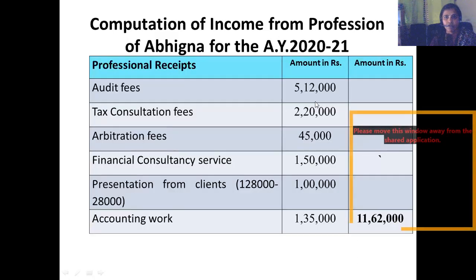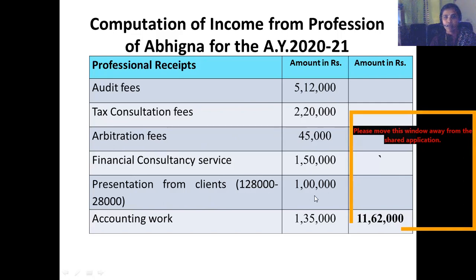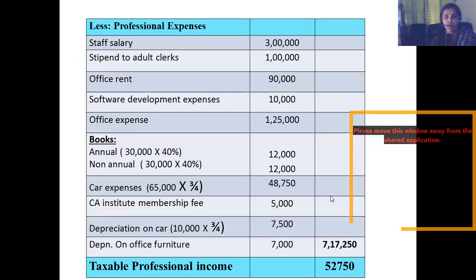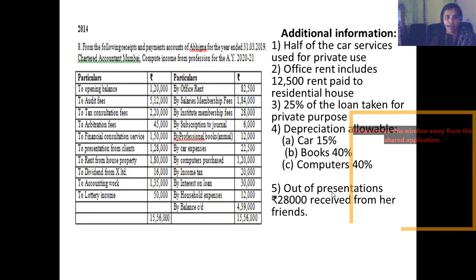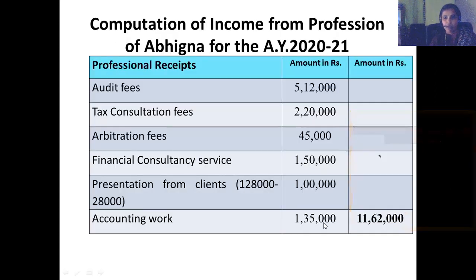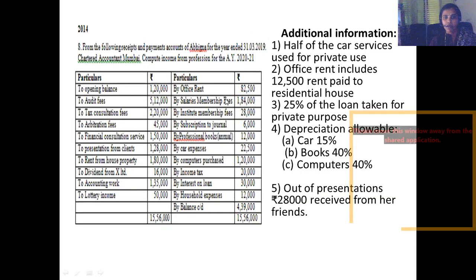So the professional receipts include: audit fees, tax consultation fees, arbitration fees, financial consultancy work, and presentation from clients ₹1,28,000. That gives us the total of the professional receipts. Now coming down to the professional expenses — office rent is there.